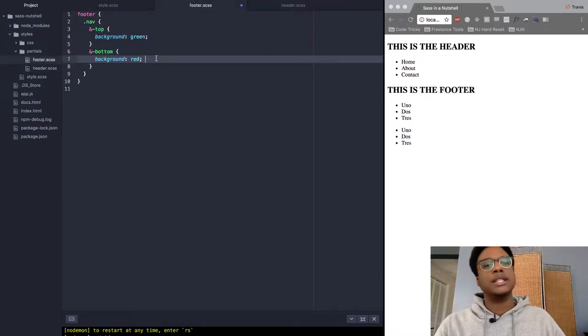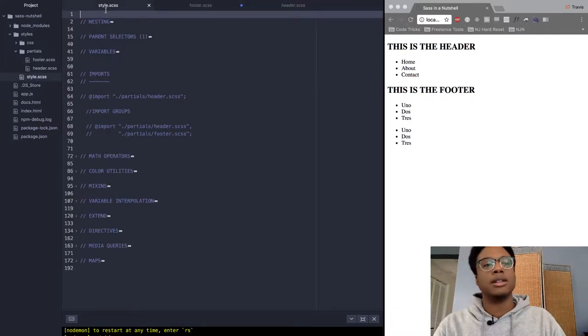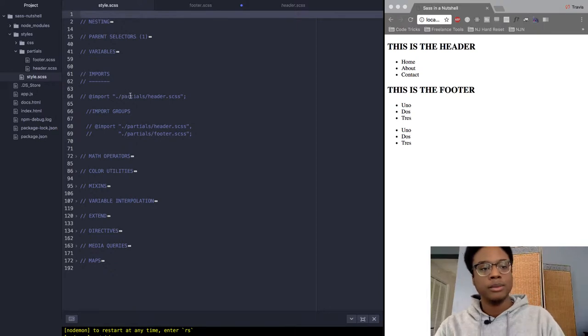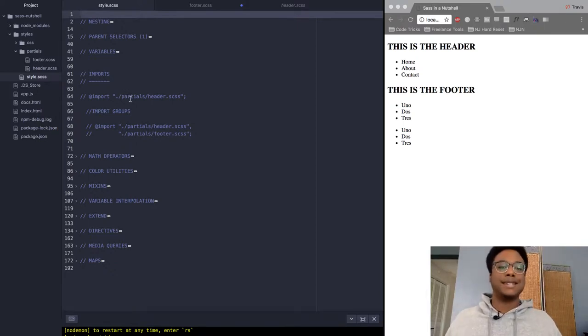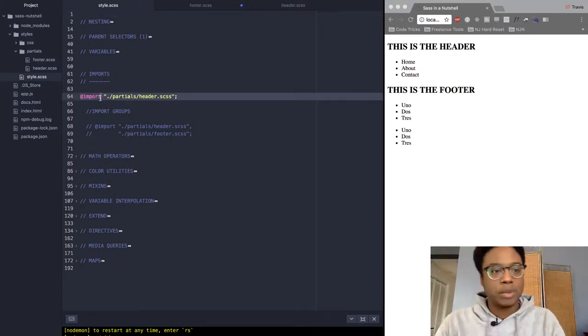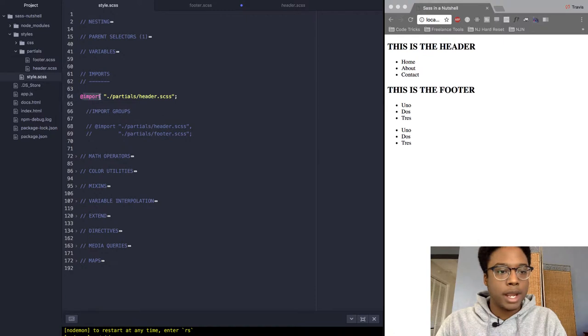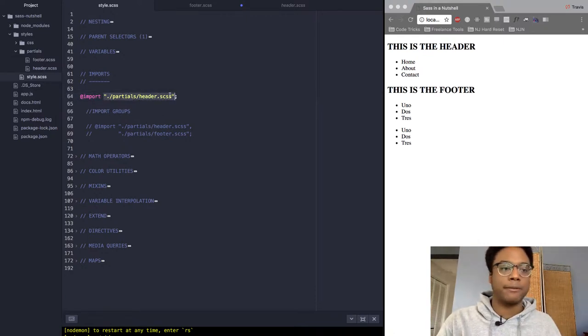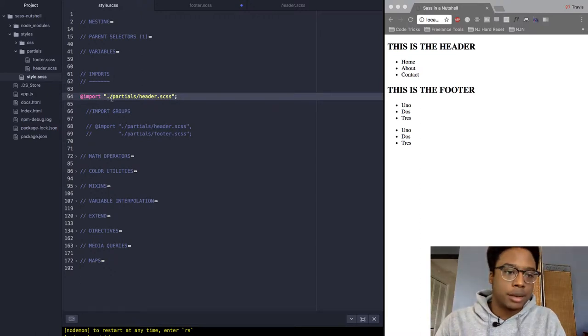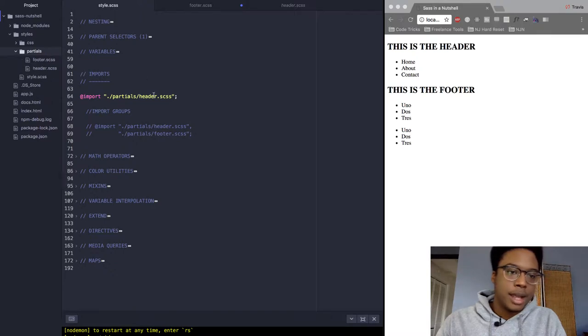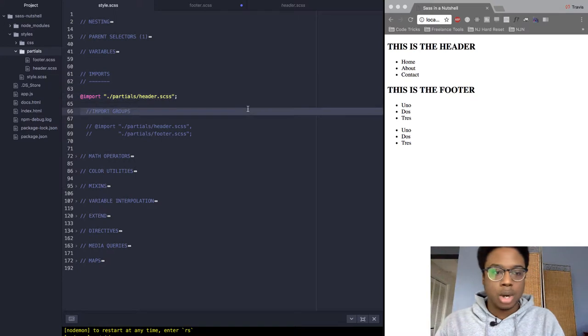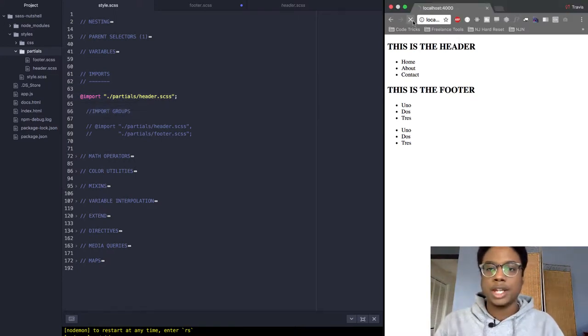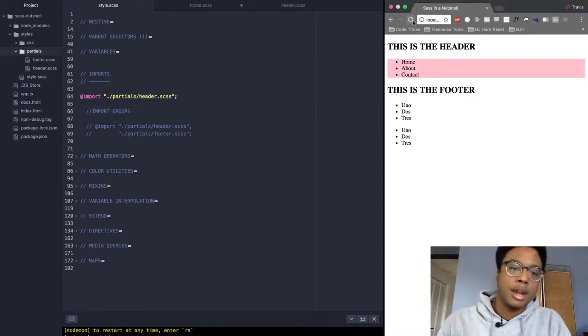What we're going to want to do is import the contents of this file. Much like how you would link a stylesheet to an HTML page, we would use an @import. Within the quotation marks is the path. Dot slash means current directory, partials means the partial folder, and then we're going to grab header.scss. If we save and refresh, it should turn pink. Yes!